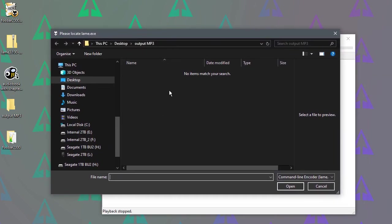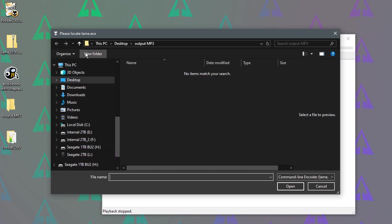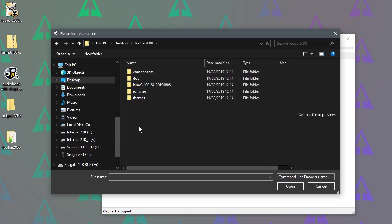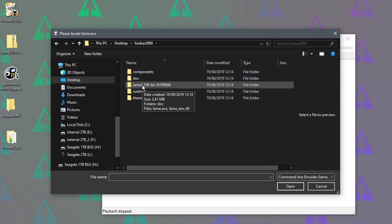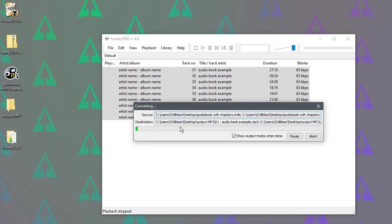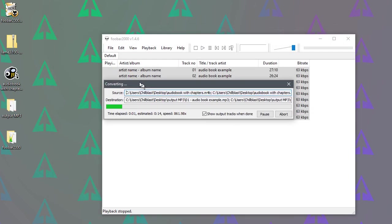And it wants to know where LAME is now. So LAME is that additional component we added to foobar. So we go back on the desktop. We go into foobar's folder. This is the LAME folder we copied in there. And we just pick LAME, say open, and away it goes.